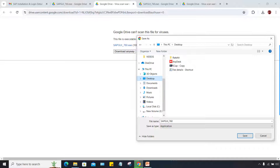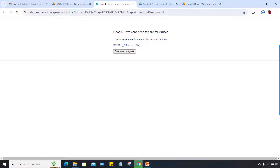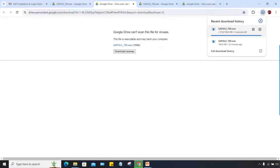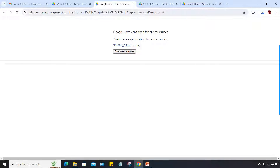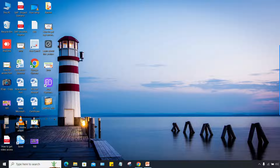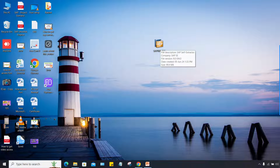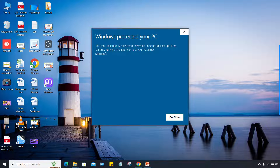Once the download is done, click on your desktop and save the GUI file there. Click the save button. After saving, go to your desktop — the file will be there. Double-click on this file to start the installation. It's going to be pretty simple.